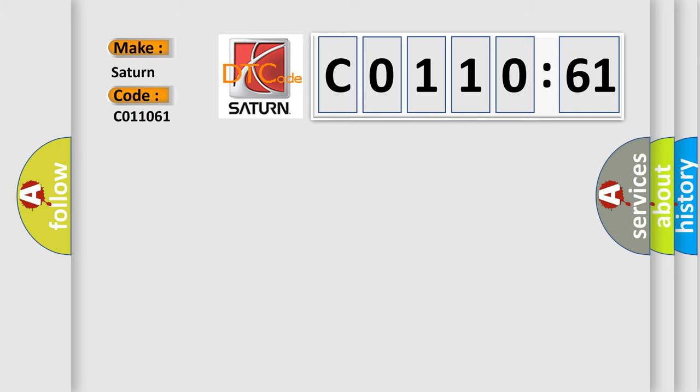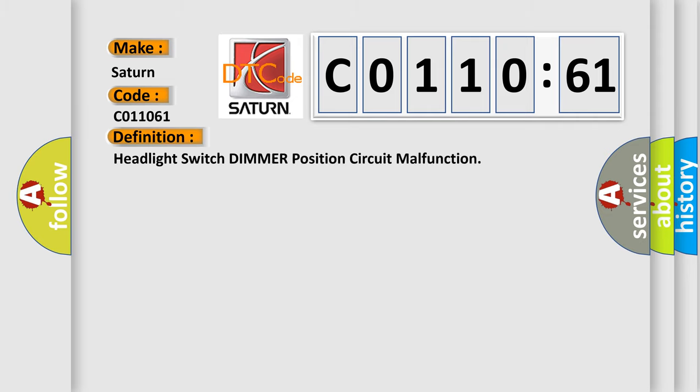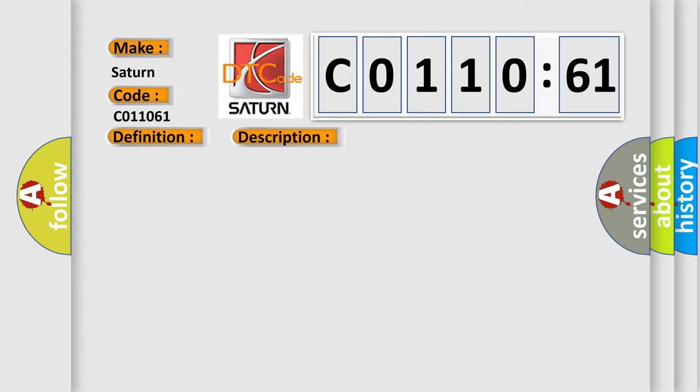The basic definition is Headlight Switch Dimmer Position Circuit Malfunction. And now this is a short description of this DTC code: Intermittent or inoperable dimmer switch operation.